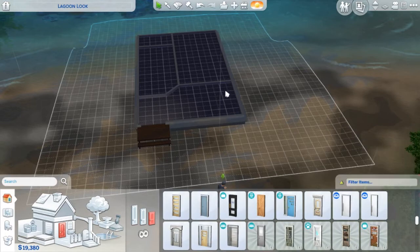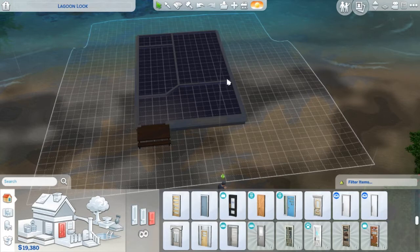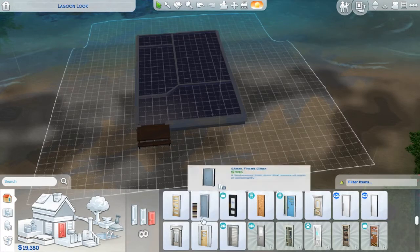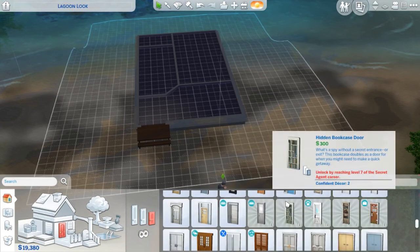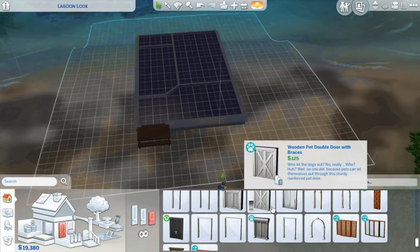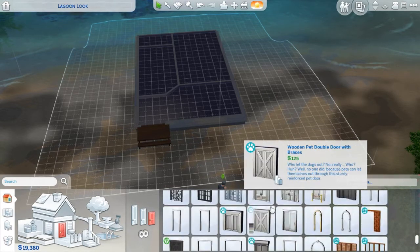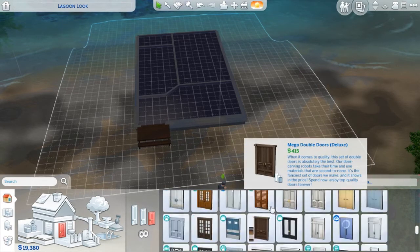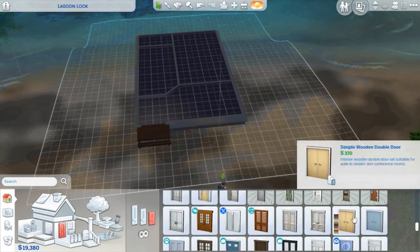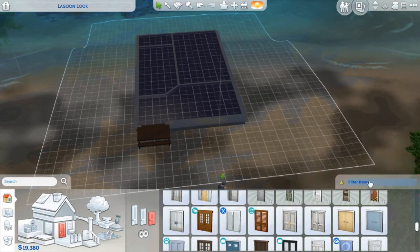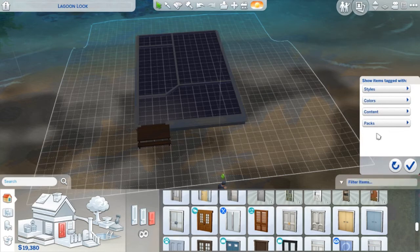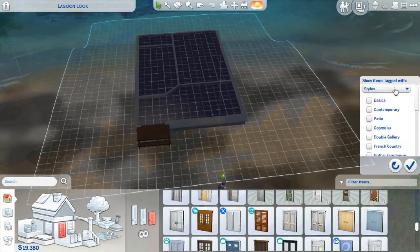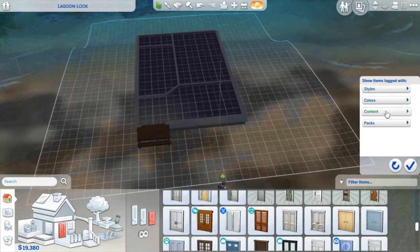I am, yes. I am not anywhere close to a good Sim builder. I kind of just build for what is necessity for the type of Sim that I have. So there's no, the best part about playing The Sims is there's no right or wrong. It's the way that you want to play it.